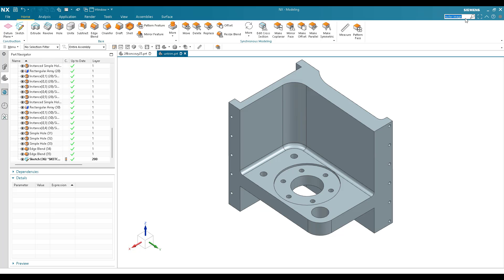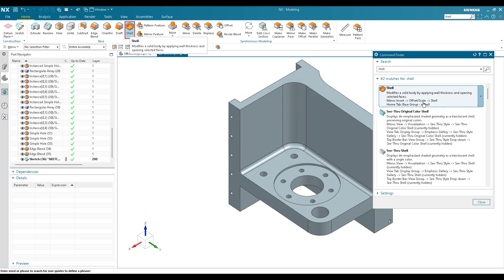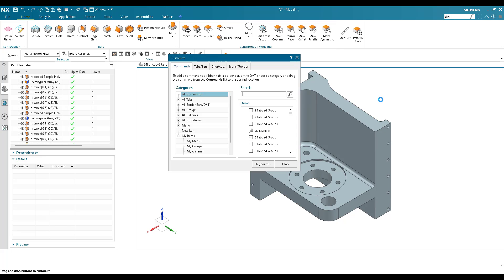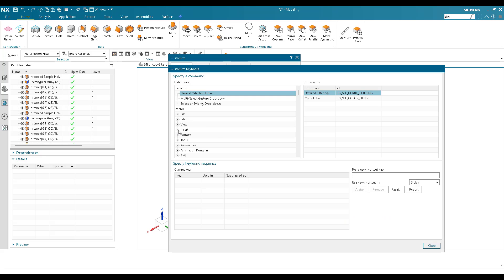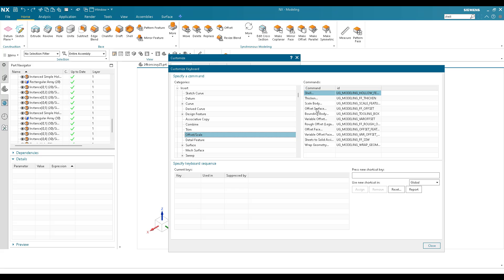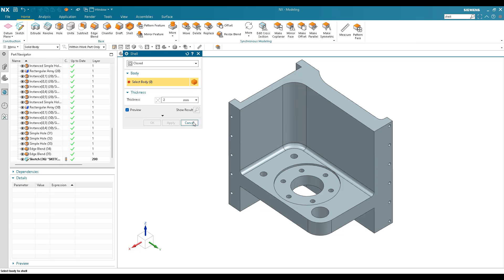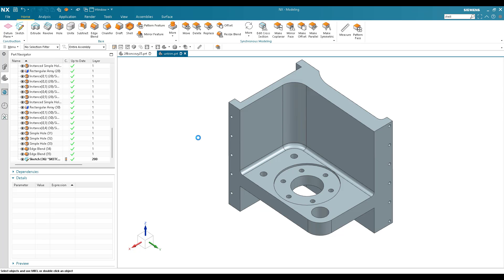Close the Customize dialog. Extrude now shows no shortcut. Search for 'Shell' in the command search and hit Enter — it shows exactly where Shell is located: Insert > Offset/Scale > Shell. Go back to Customize > Keyboard Shortcuts, navigate to Insert > Offset/Scale, and find Shell. Assign X to Shell, keep it as Global, and hit Assign. Now pressing X activates the Shell command.